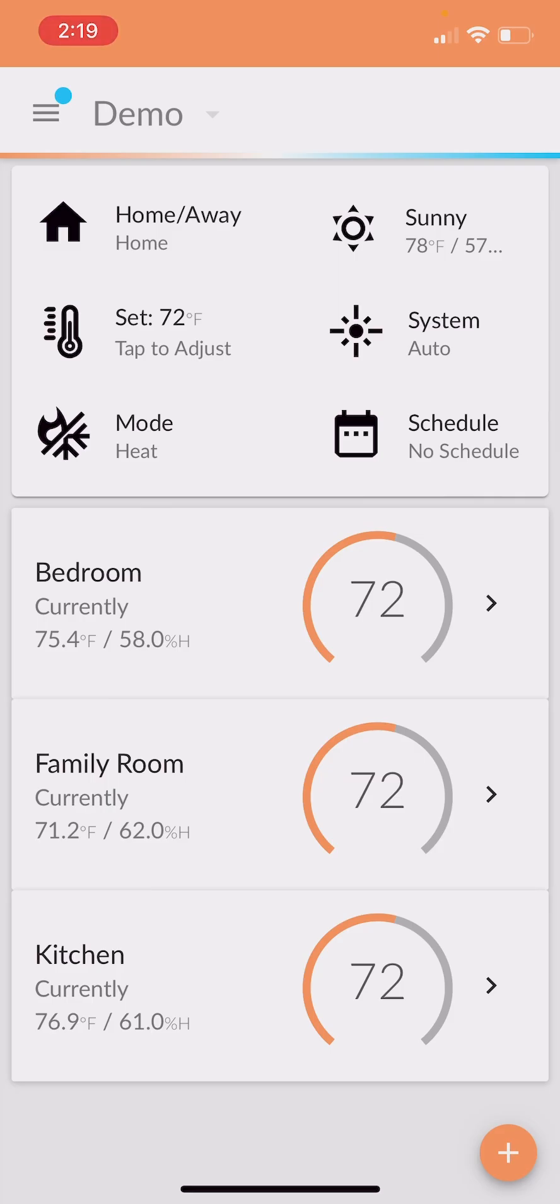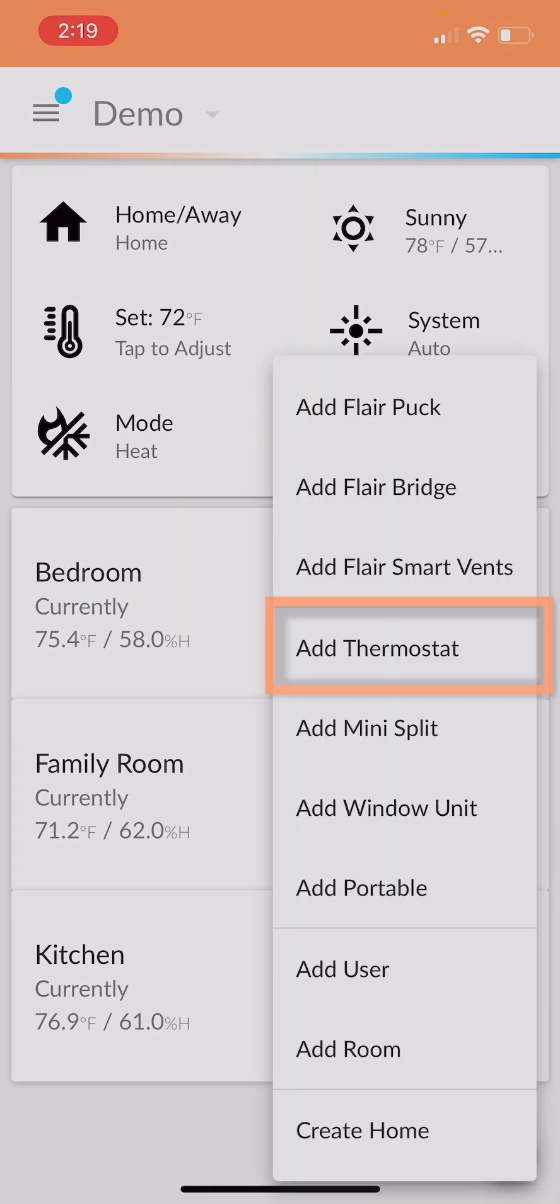And the next step is to add the thermostat controlling your boiler. So you hit that plus button in the bottom right. You hit add thermostat.